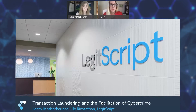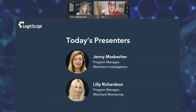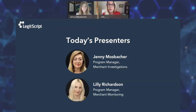Thank you so much to SENA for inviting us to speak with you today. I'd also like to thank Sarah and Carrie at SENA for your help in coordinating this. We're extremely excited to be here to talk about one of our favorite topics, which is transaction laundering and the role that it plays in enabling cybercrime. My name is Lily Richardson. I'm a program manager for merchant monitoring at LegitScript, providing merchant risk analysis and transaction laundering detection for payment processors. My background is in doing cybercrime investigative work and network mapping for government agency clients, and before that, a background in anti-money laundering investigations.